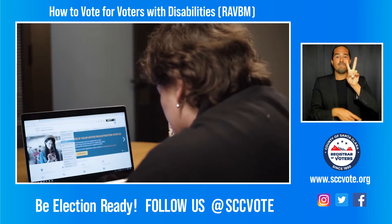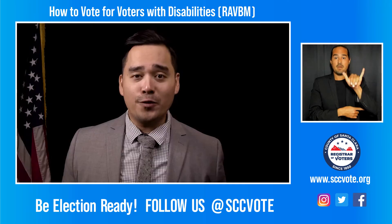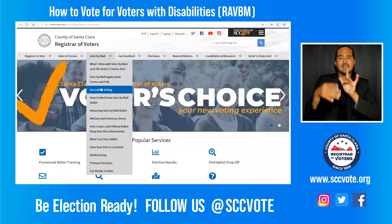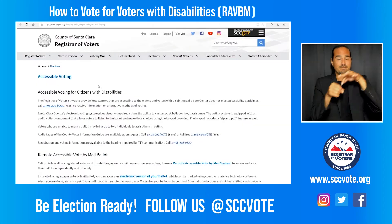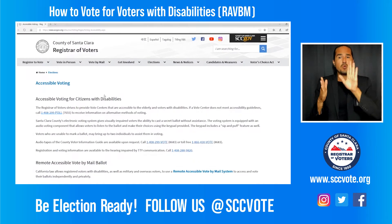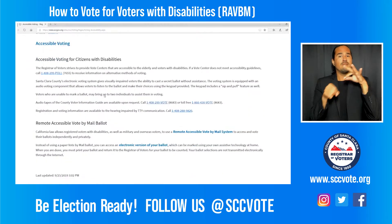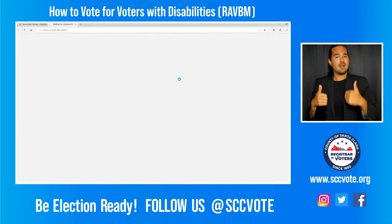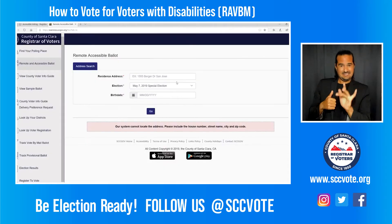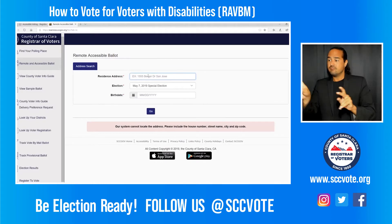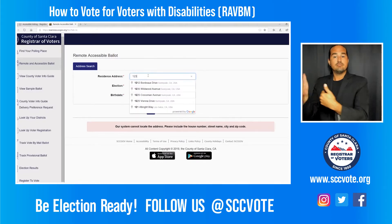Click on the Vote-by-Mail section and refer to the accessible voting tab. Input your information and click on your current election. Your address will appear as a link to your electronic ballot. Click on the link and you will be directed to the Democracy Live website.